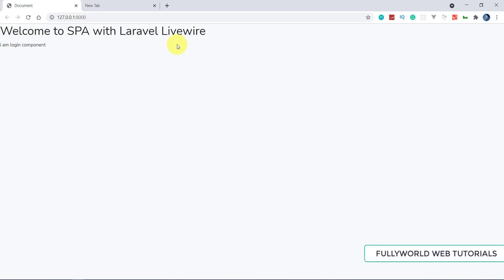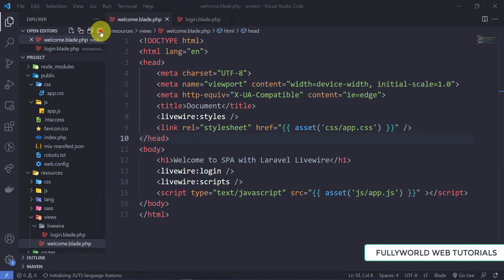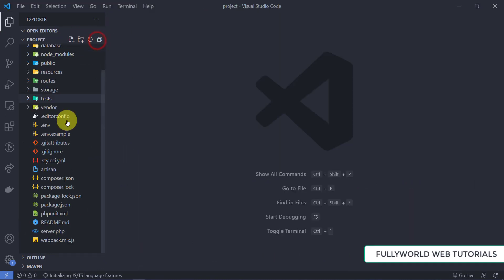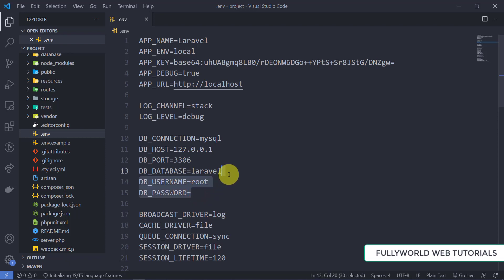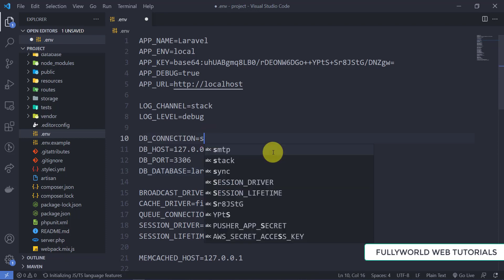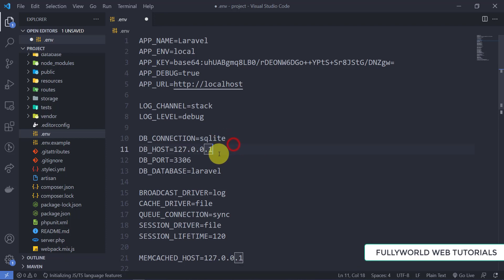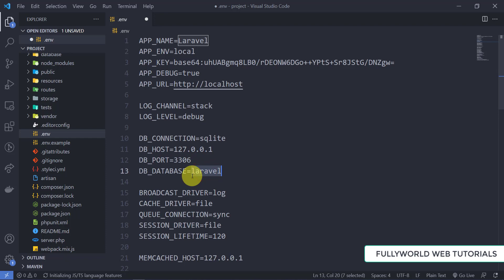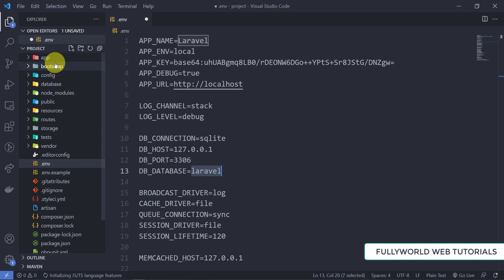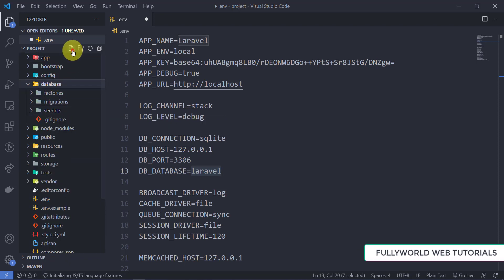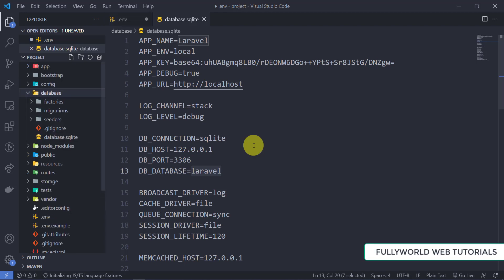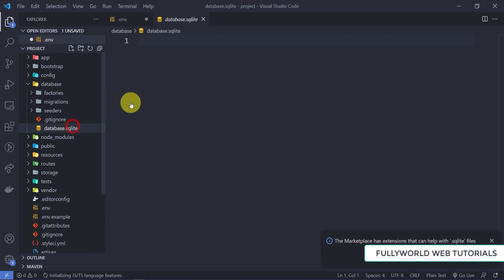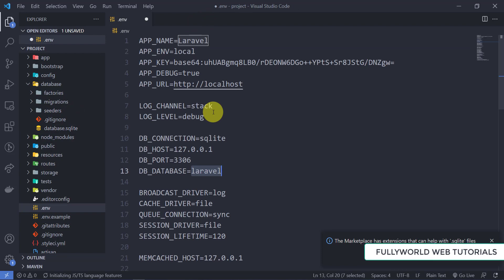Now the one thing pending is adding the SQLite database. Let's close things and go to the .env file. For SQLite we don't need a username or password — I'm simply setting the DB connection to sqlite. For the database path, I'm going to create a new file in the database folder called database.sqlite.